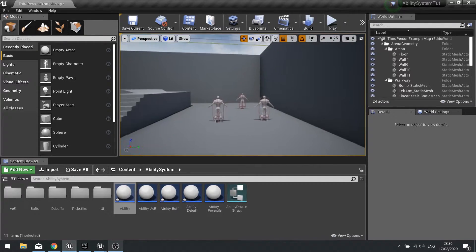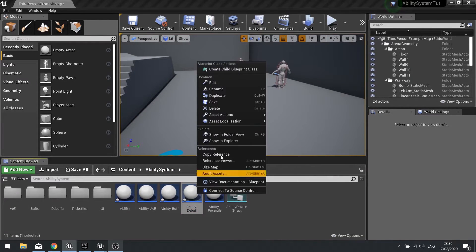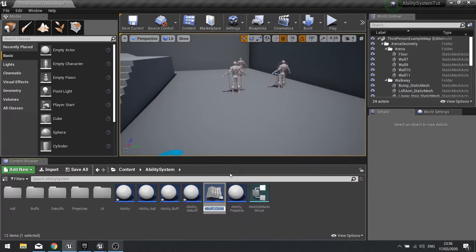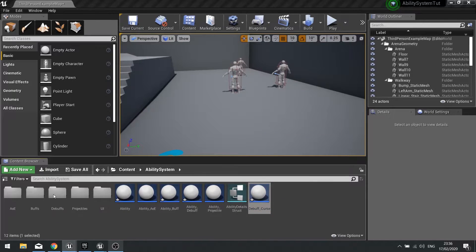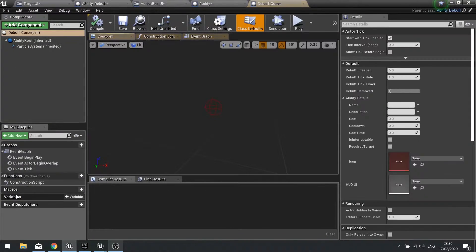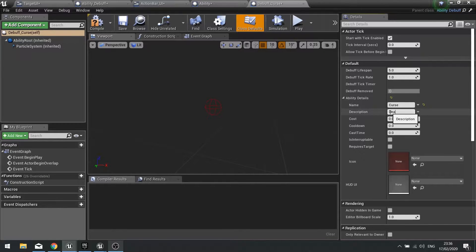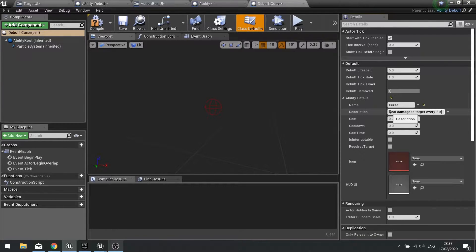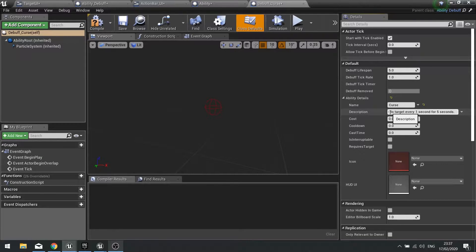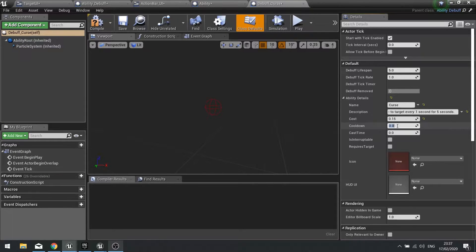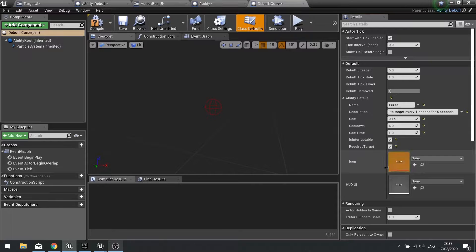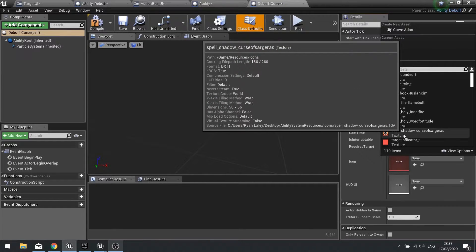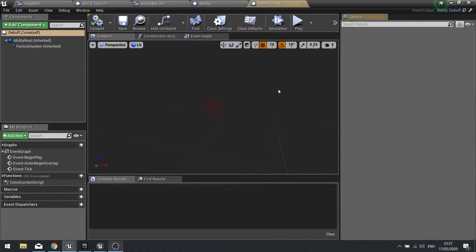Okay so with that bug fix let's move on to the actual task at hand - we're creating our first debuff. So on the ability debuff I'm going to right click on this and create child blueprint class, I'm going to call this one debuff underscore curse. Open this up and we're going to set some details in the ability details here so you're going to call it curse, description is deal damage to target every one second for five seconds. Cost we're going to do 0.15 for 15%, and it's going to require a cooldown of six seconds, cast time is going to be one where it is interruptible and it requires a target. The icon is going to be one we've got in our resource folder.